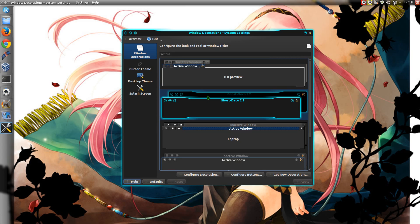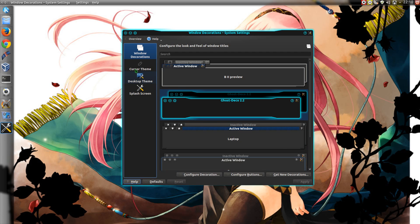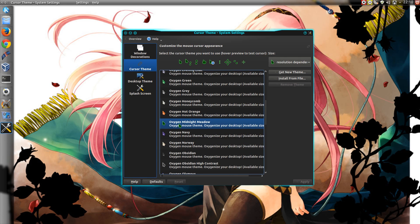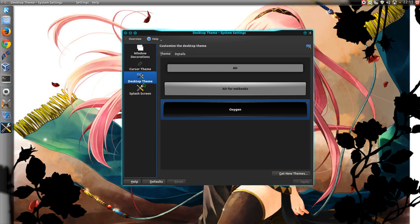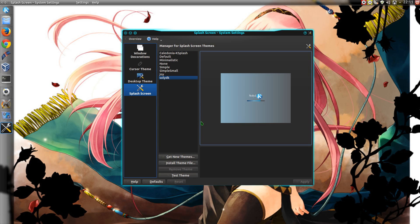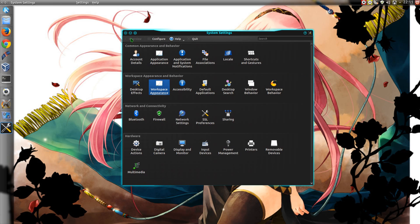And under Workspace Appearance, you can see here I've got the Ghost Deco window decorations. The Oxygen Midnight Meadow cursor theme. You can see I use that in Ubuntu anyway. Desktop got Oxygen and just the default Solid K splash screen.